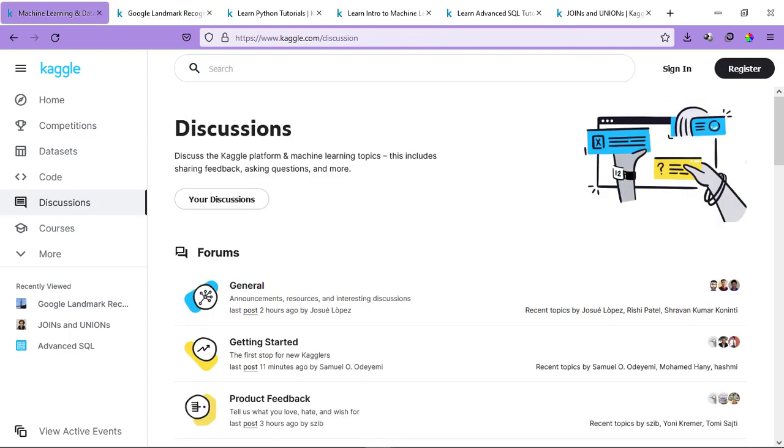There's also a discussion tab where you can discuss about your queries with the community over here. So, you can definitely benefit from this platform.